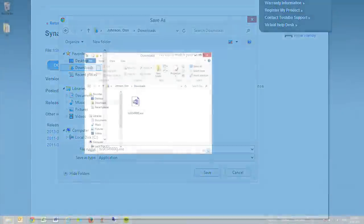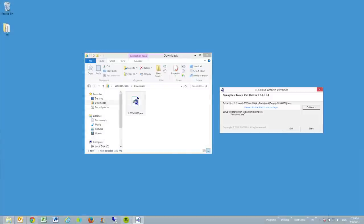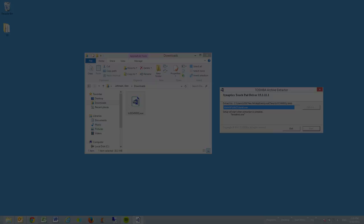Once the file's downloaded, navigate to it on your hard drive and double-click it to begin the installation. Follow the prompts and instructions to continue. When installation's finished, restart your computer and try your touchpad.